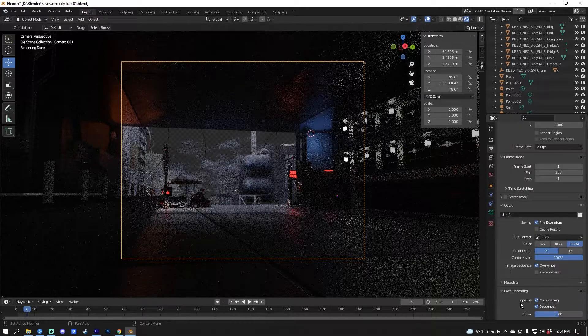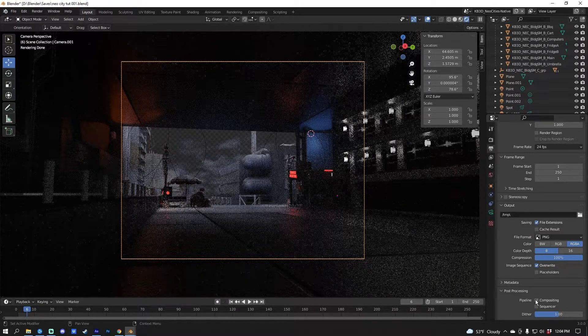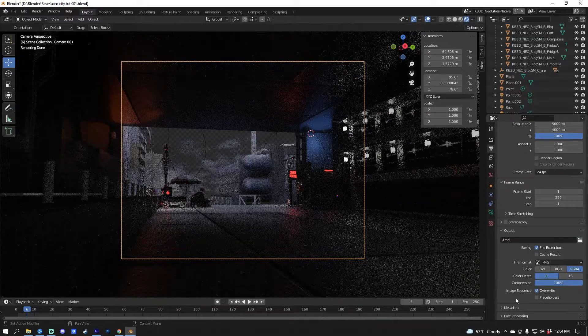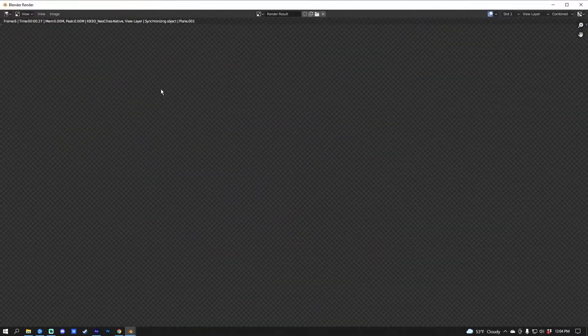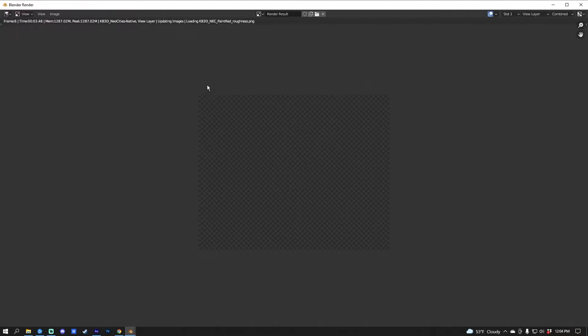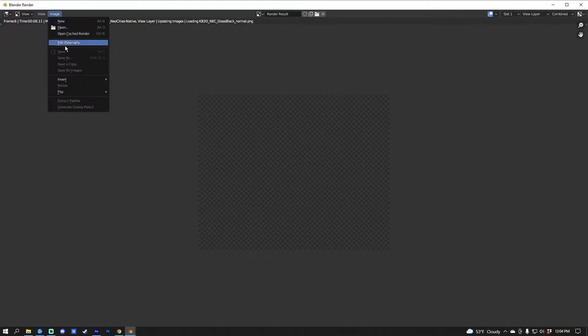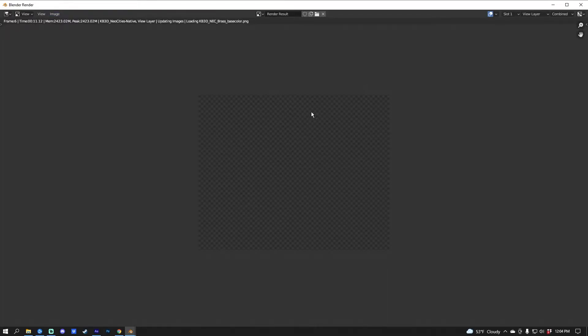In Post Processing, uncheck Compositing and Sequencer since we're not doing any compositing. Now go to Render > Render Image and it will render out the image. When done, go to Image > Save As to save it to your computer.